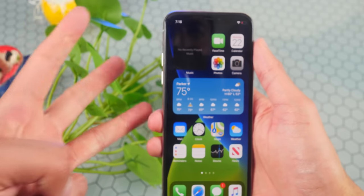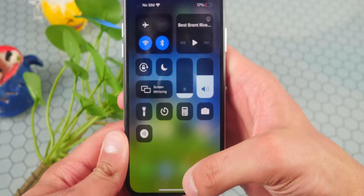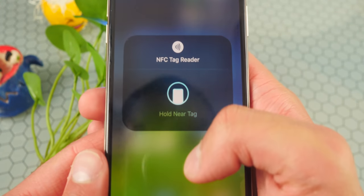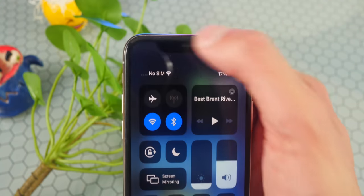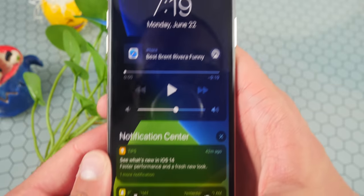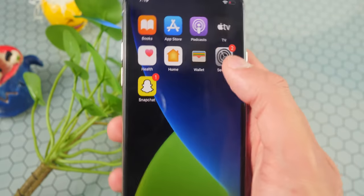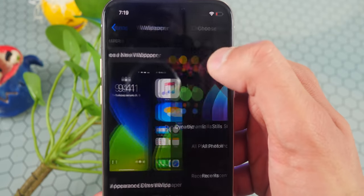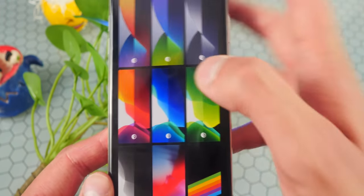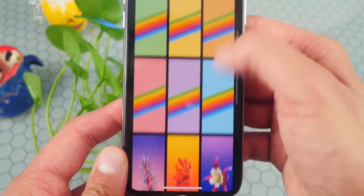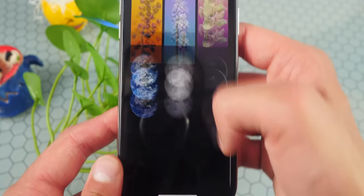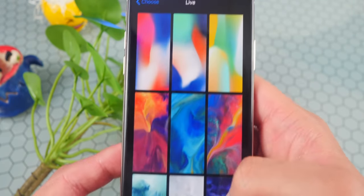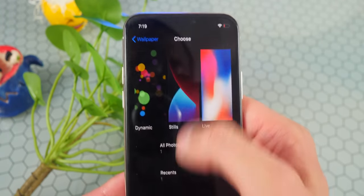Those are the three big features. Control Center still looks pretty much the same, but there's an NFC Tag Reader option which is pretty cool — you just hold it to the tag and it'll scan. There are also new iOS 14 wallpapers. If you head to Settings and go to Wallpaper, you can see three new ones up top. iOS 14 will have more wallpapers available. There are also Live and Dynamic wallpaper options.